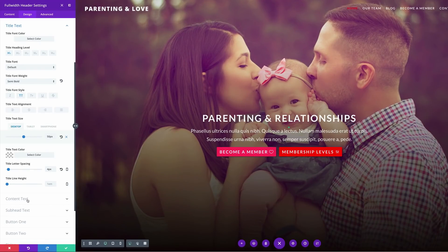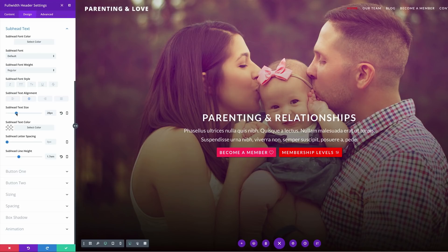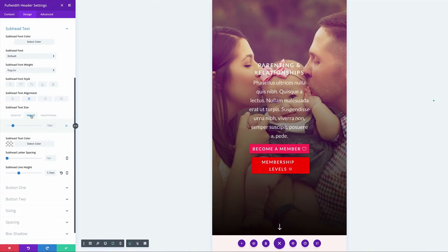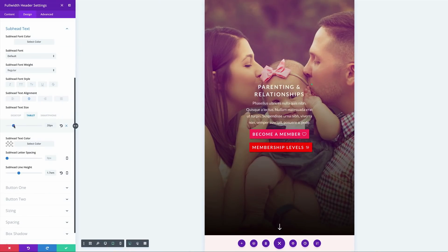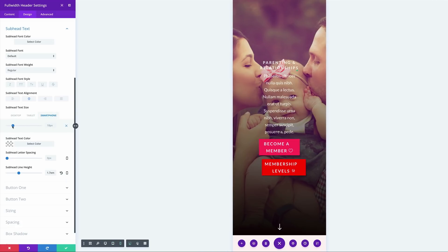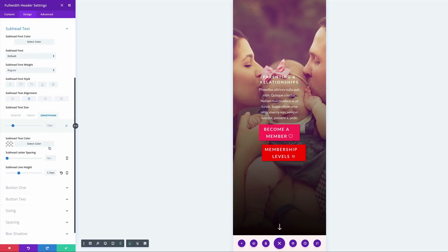Let's go into the subhead text. Here in the desktop view I'll set that to 28. I'm going to click the icon again. On the tablet view, I want to reduce that text because it's a bit too much — so 22 will do. Then on the smartphone, let's bring that down to about 18. So 18 is looking good.